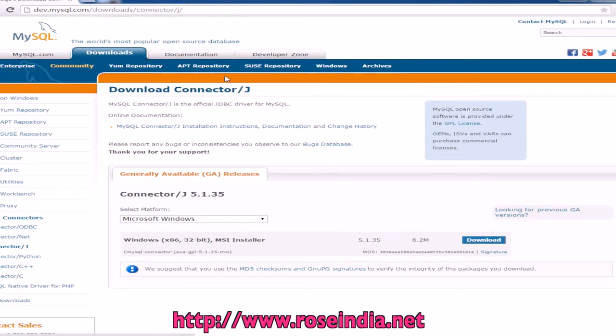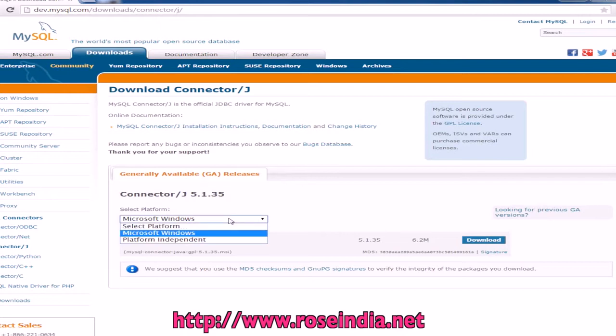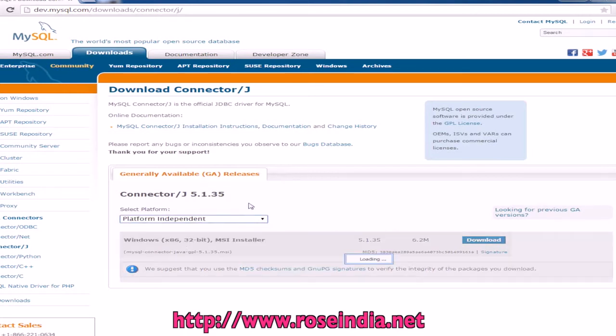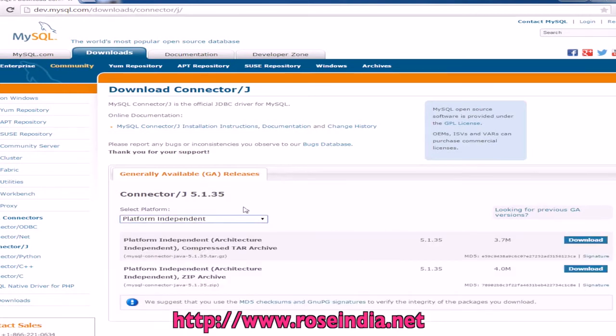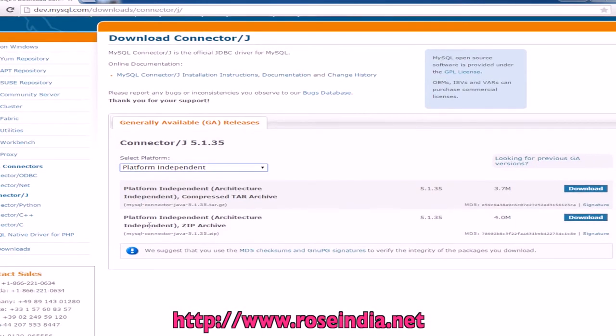So visit the mysql.com website and this is the URL. Then select the platform independent version and download this jar file.